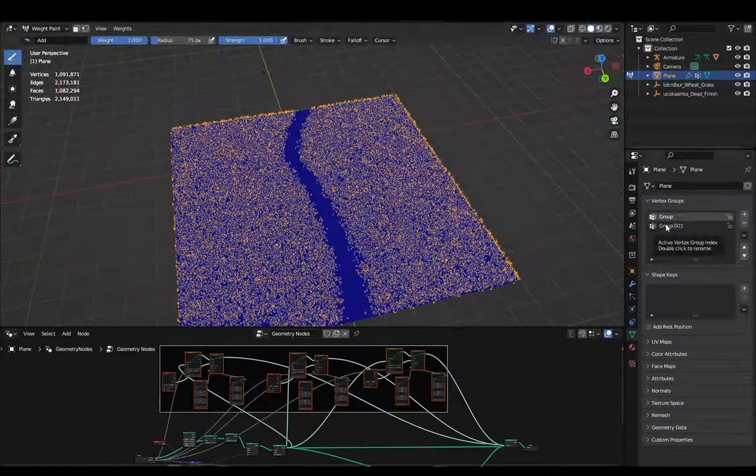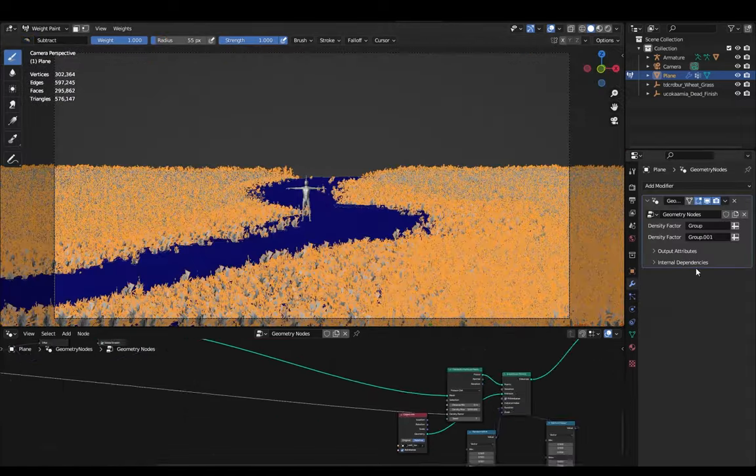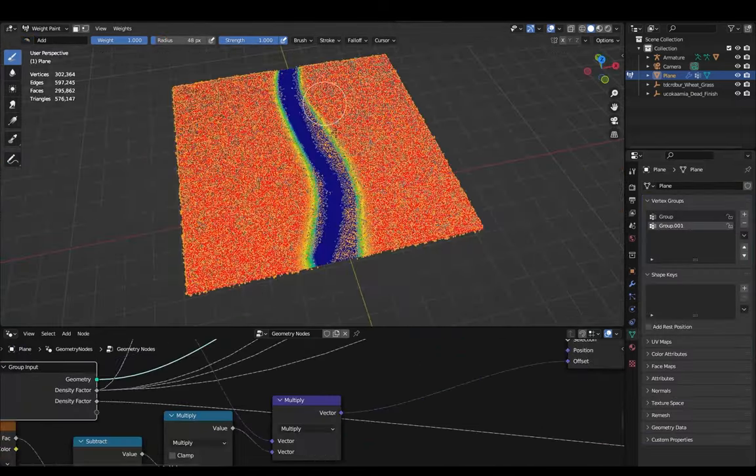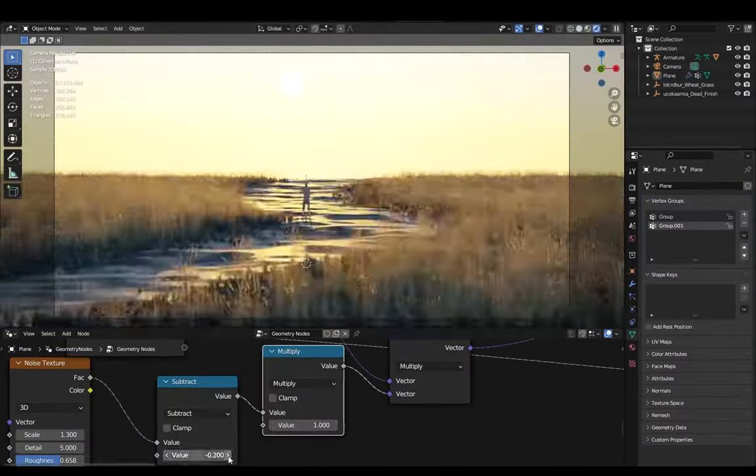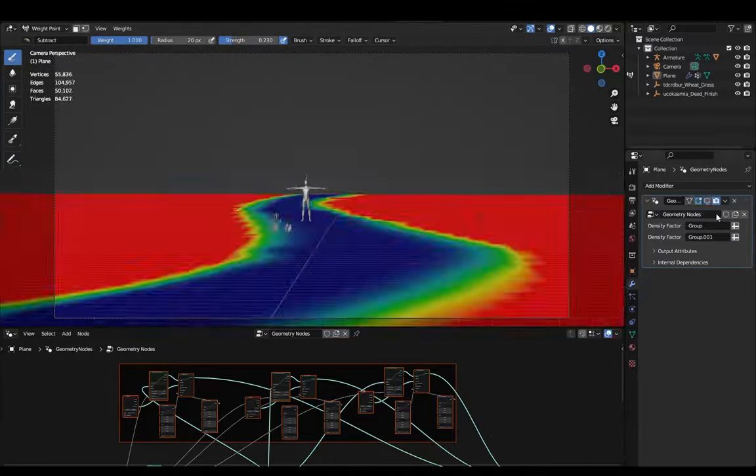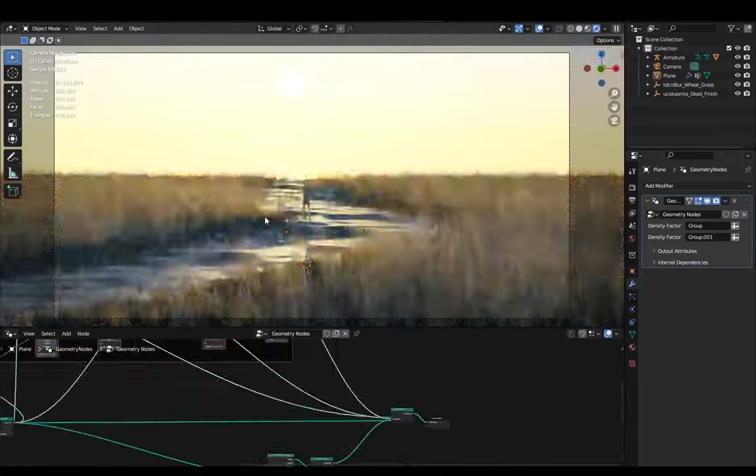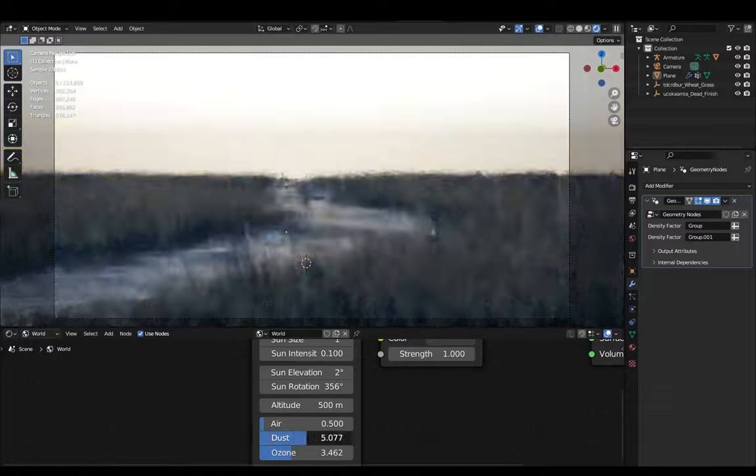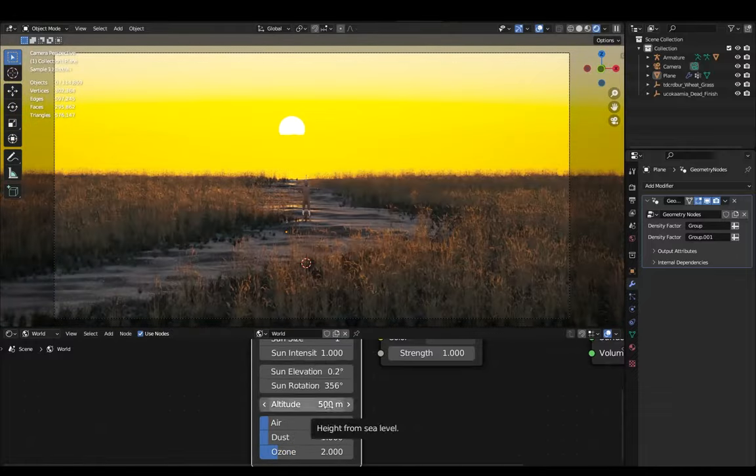And then for those green grass surrounding the wheat field I created a new density group and masked out a new path with a much smaller radius, and I actually wanted to go for a sunset vibe look for this scene. So for that I reduced the sun elevation as well as the amount of air in the scene.